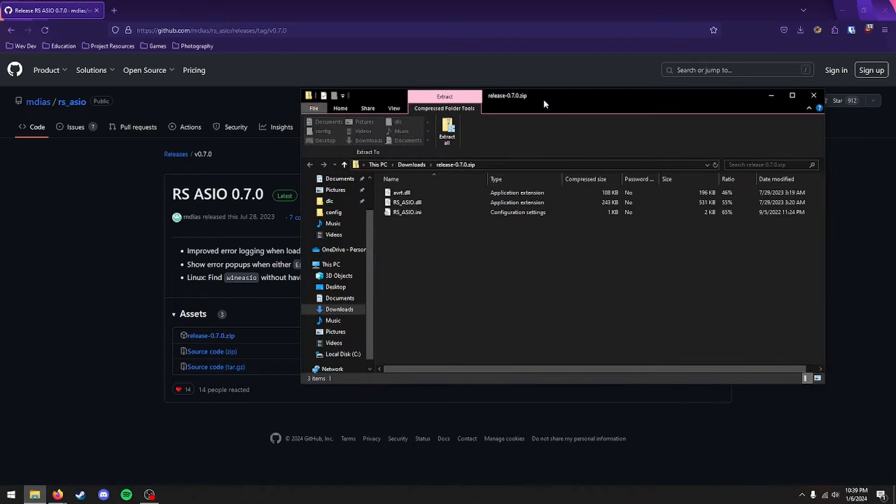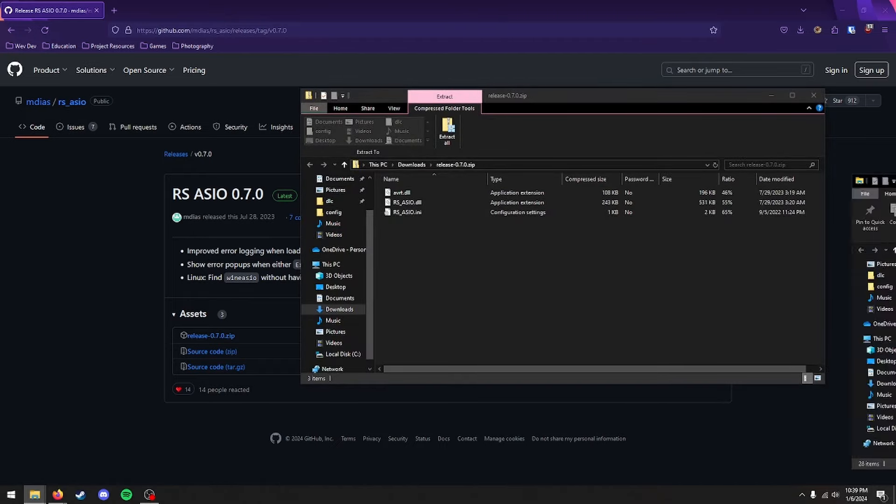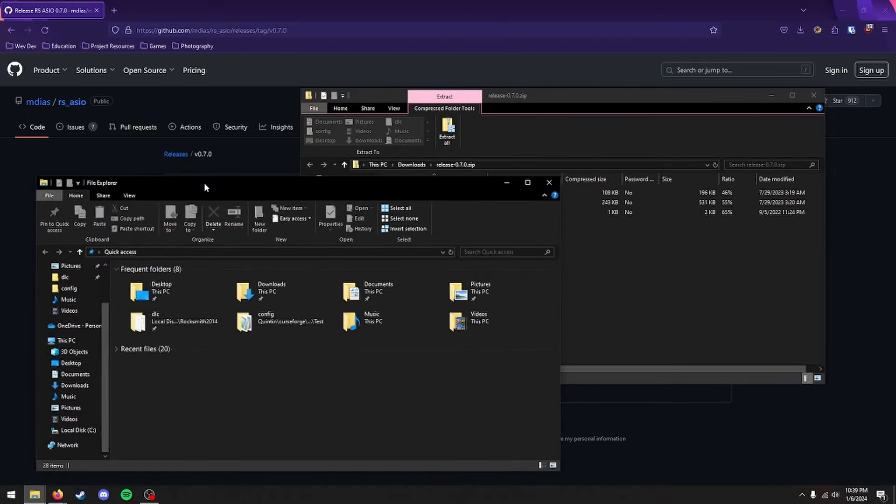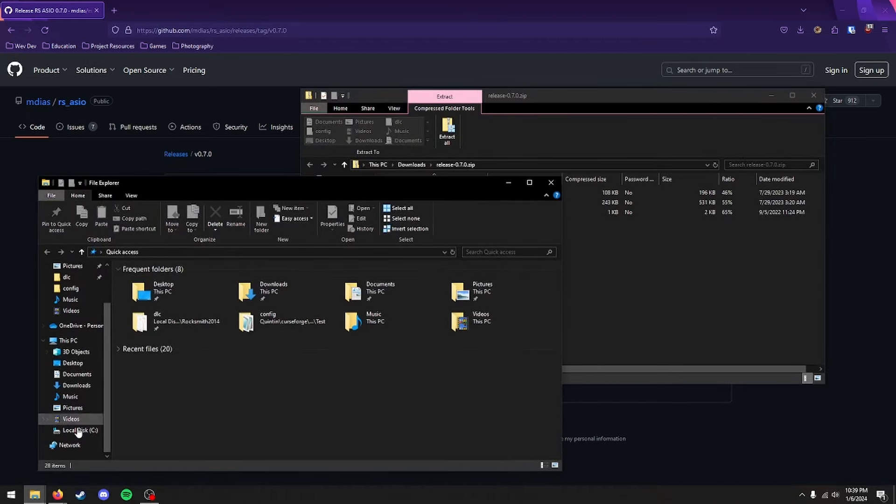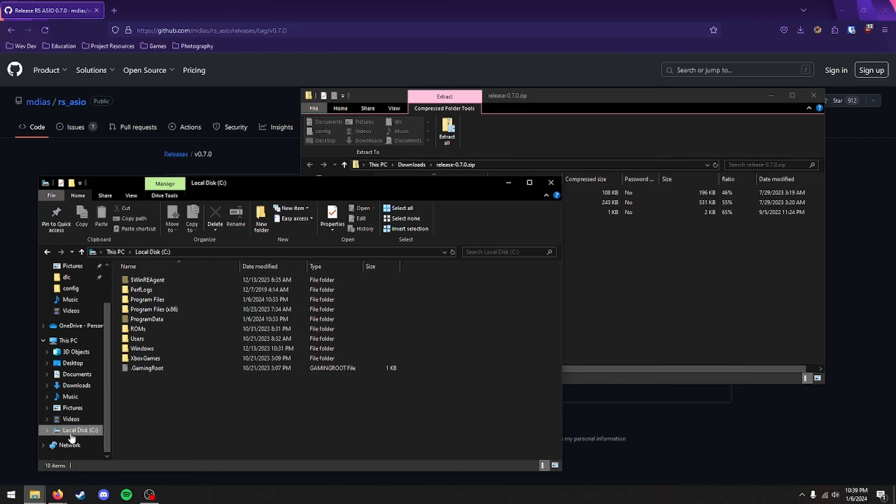Once it's downloaded, this will open up over here. Now you want to open another File Explorer window. And you'll go to your C drive.